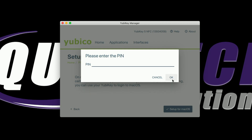Now we're going to enter a PIN. For the simplicity of this video, I'm just going to enter one, two, three, four, five, six — that's the default PIN. You can change the PIN using the PIN management option. Let's go ahead and click OK.